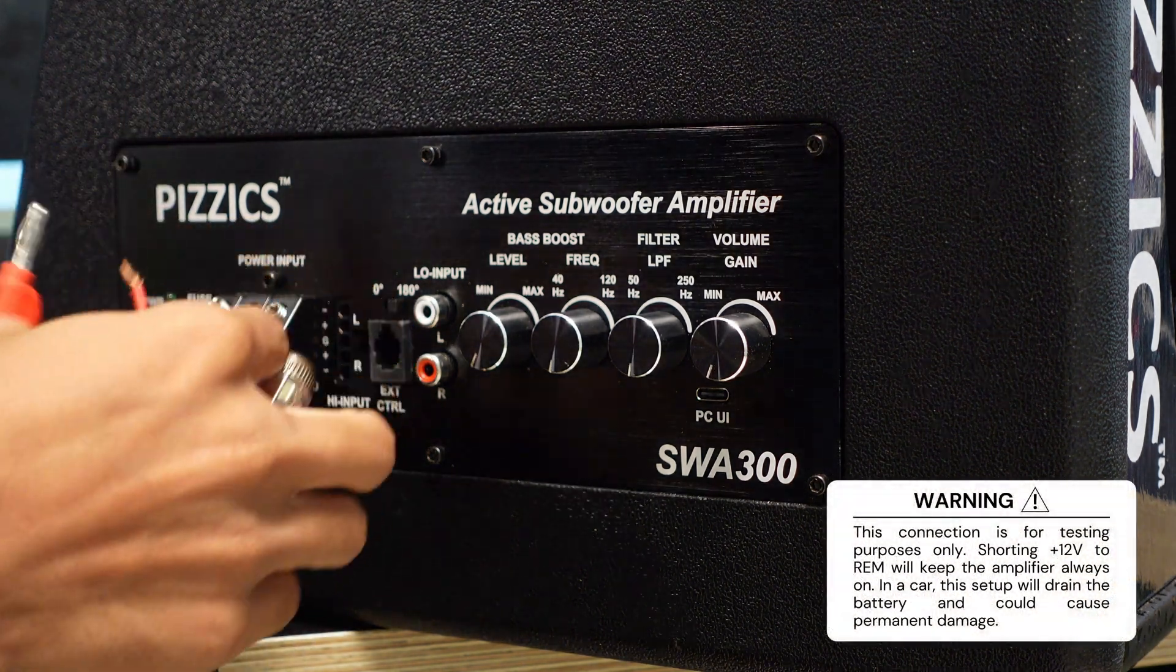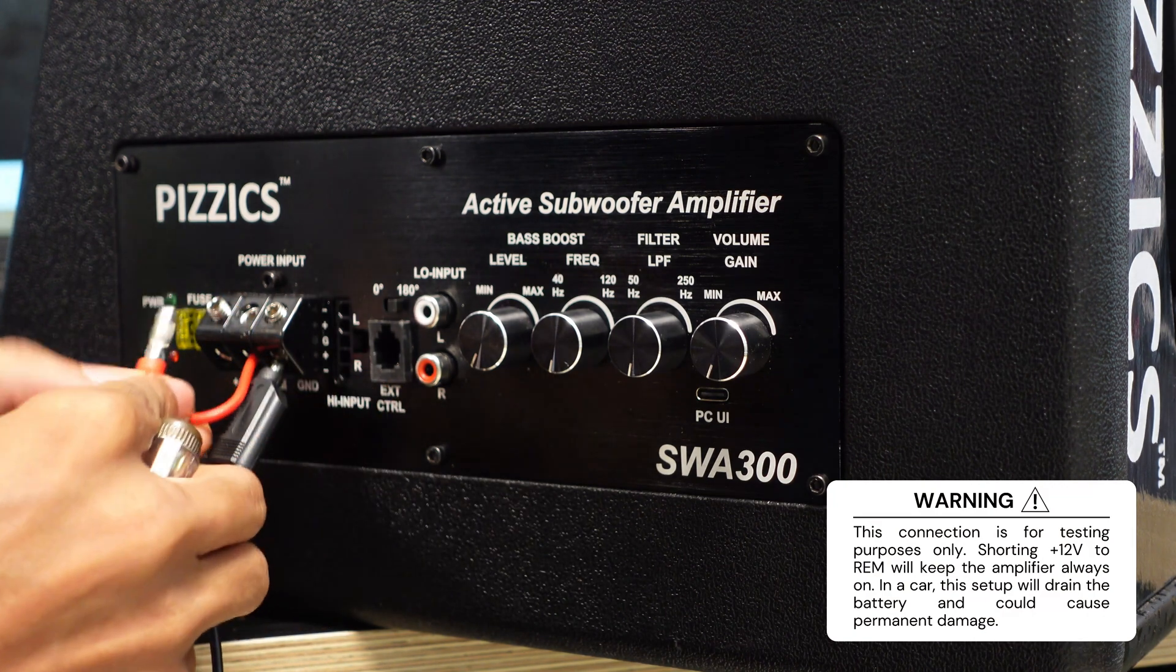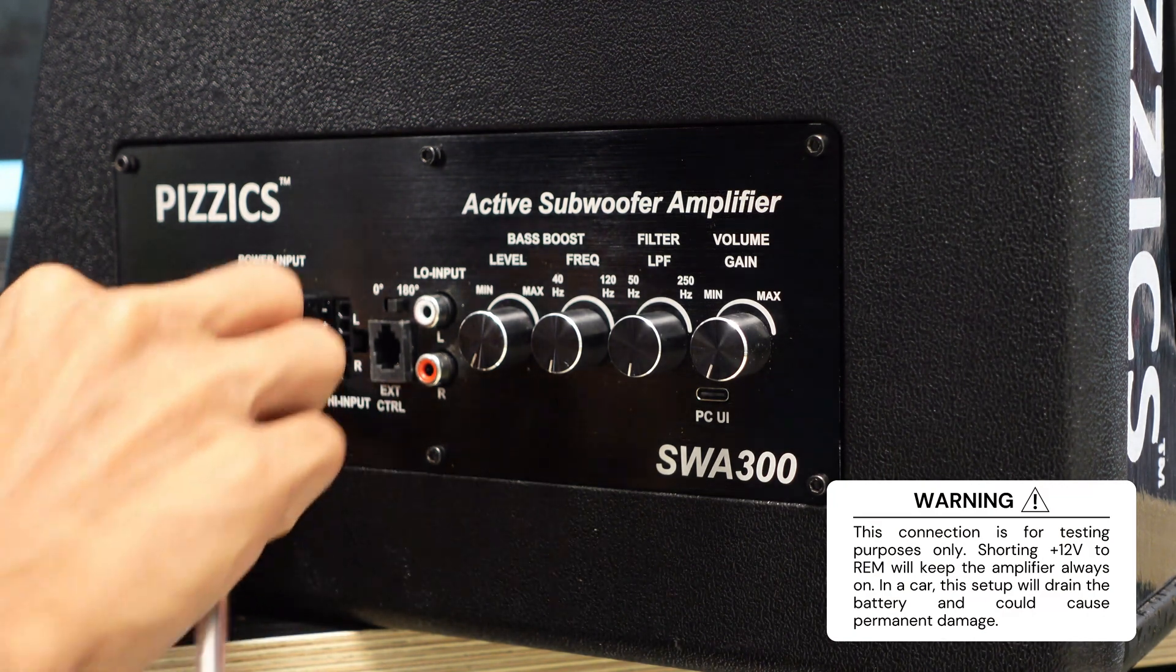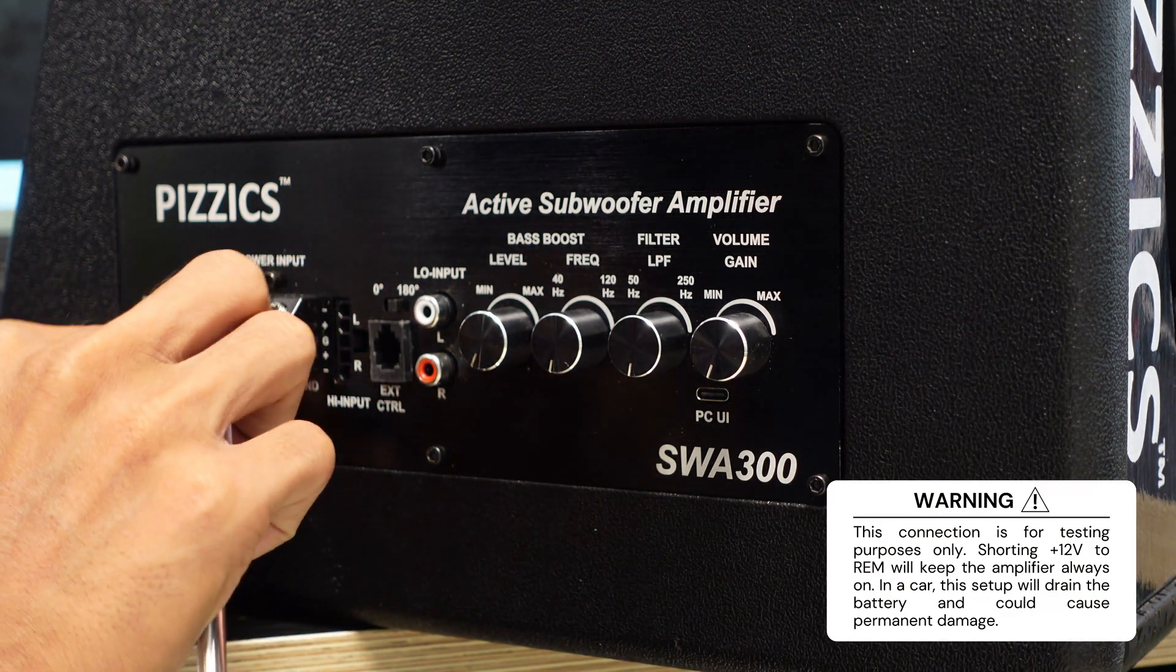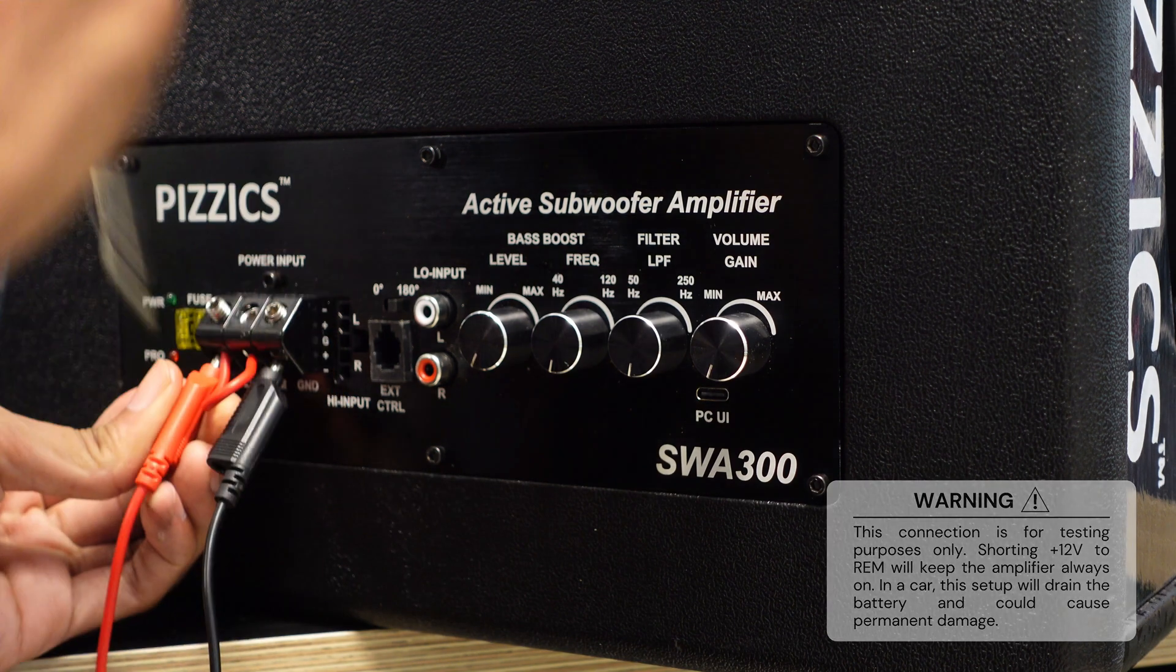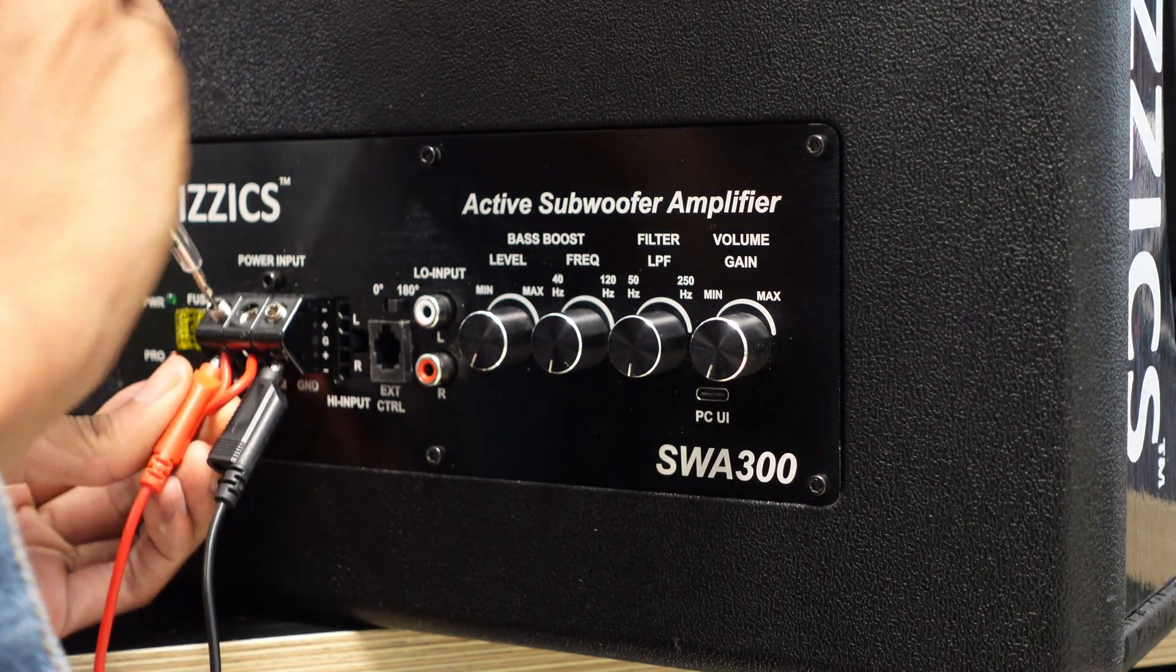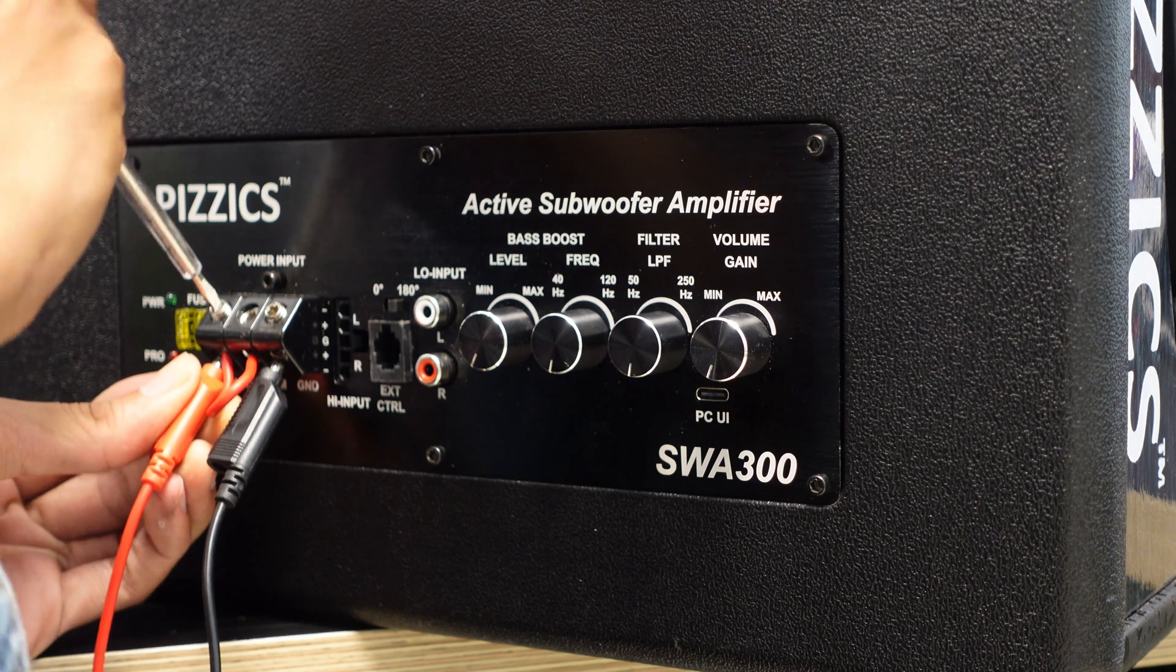Warning, this connection is for testing purposes only. Shorting plus 12 volts to REM will keep the amplifier always on. In a car, this setup will drain the battery and could cause permanent damage.